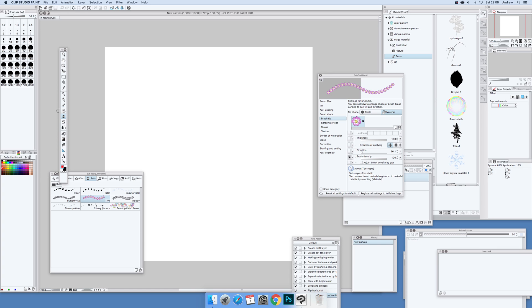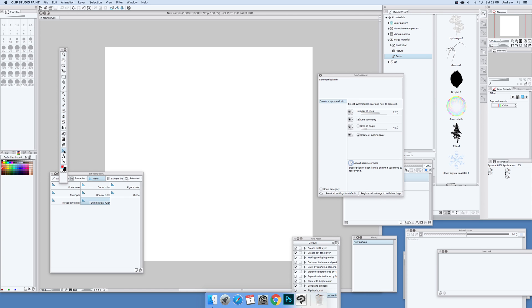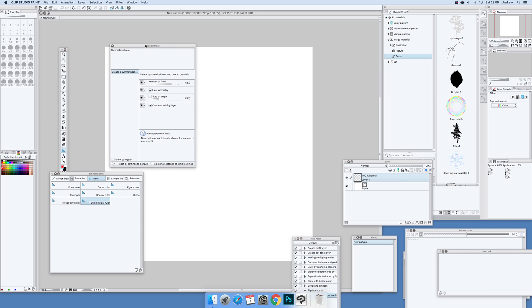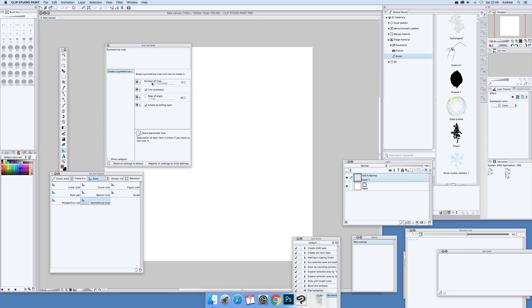First thing to do: go to the figure tool over here, select that, select symmetrical ruler, and then go to the sub tool.